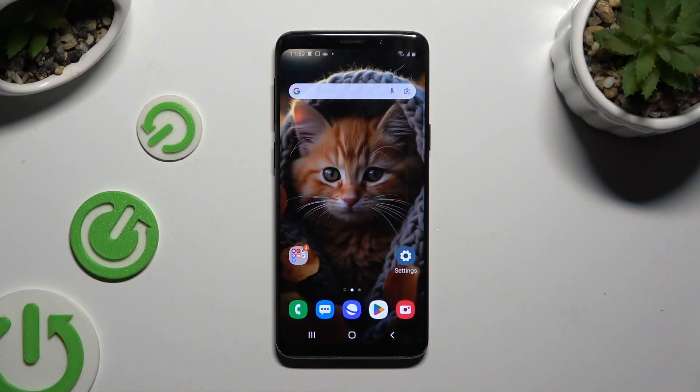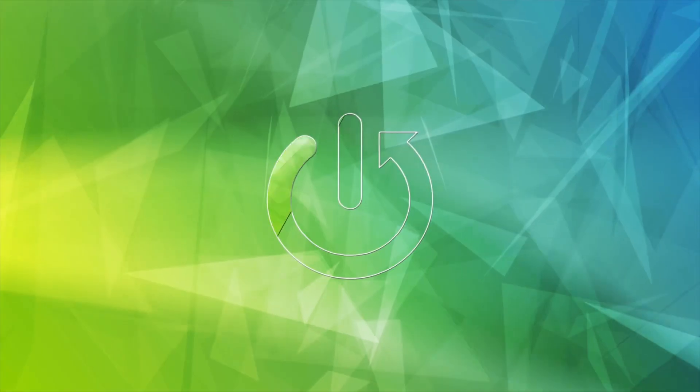In front of me is the Samsung Galaxy S9, and today I would like to show you how you can open apps in split screen view.